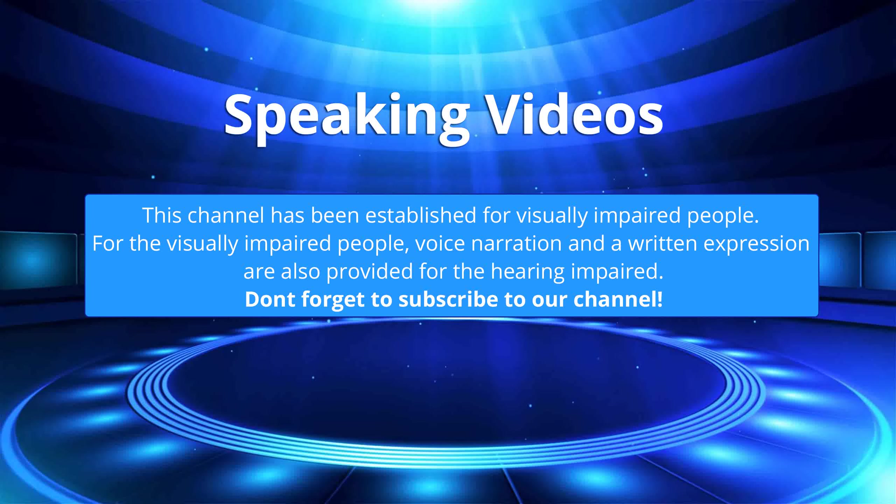This channel has been established for visually impaired people. For the visually impaired people, voice narration and a written expression are also provided for the hearing impaired. Don't forget to subscribe to our channel.